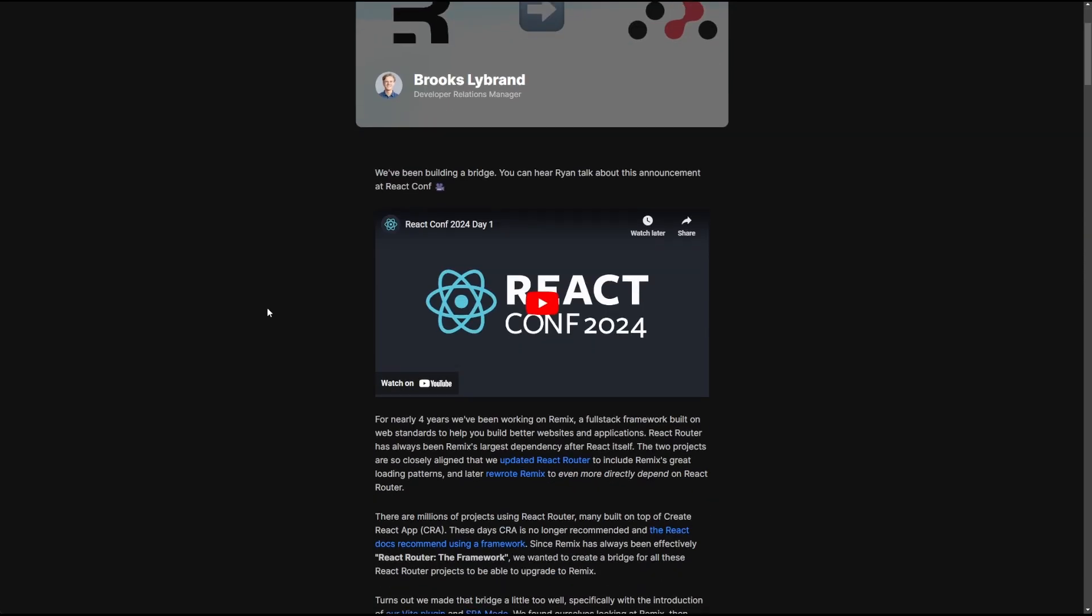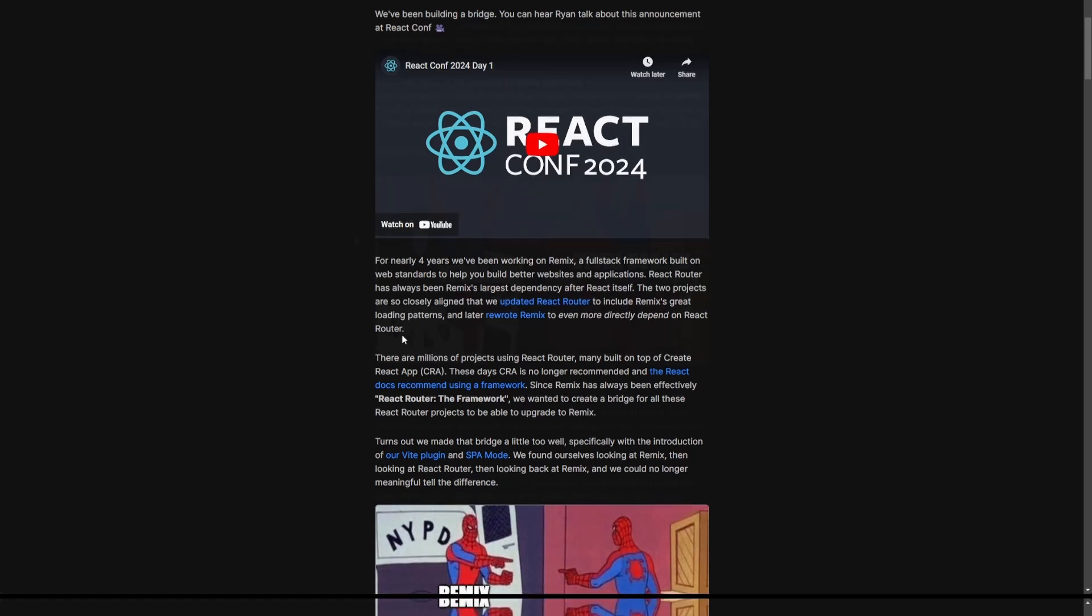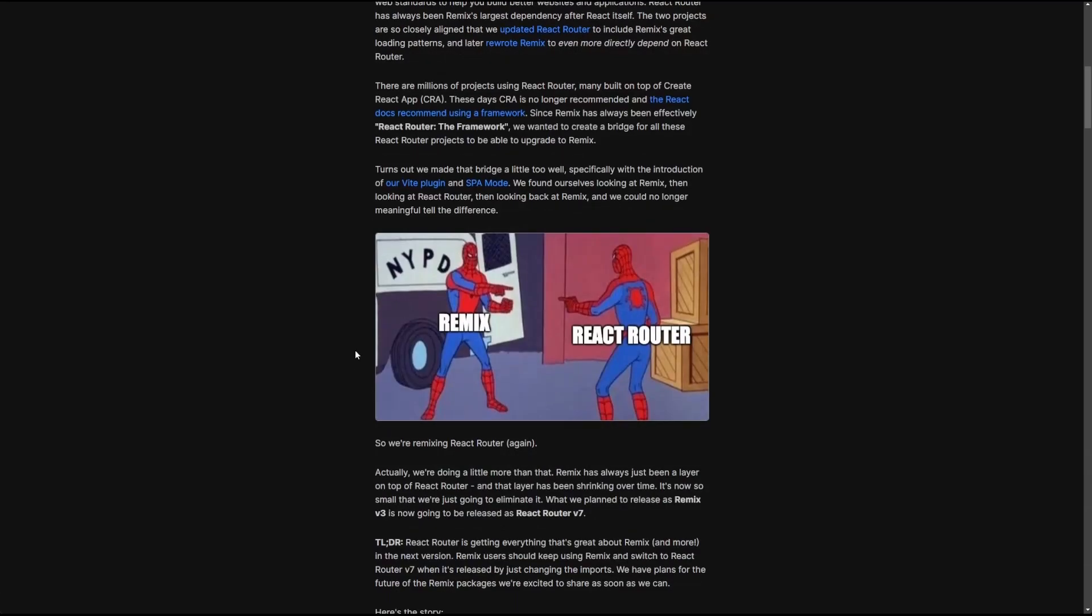So if we scroll down a little bit and read what the Remix team wrote here, they've been building Remix for over four years now. And they go over in detail why, while they were building Remix and merging stuff back into React Router, the difference between Remix and React Router became smaller and smaller. But in order for you to understand why this happens, let's first go over a little brief history on Remix and why this makes so much sense.